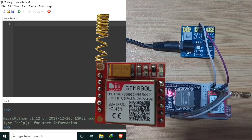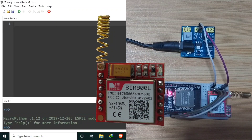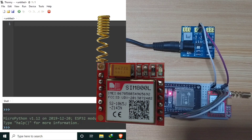The SIM800L is a GSM, GPRS-only modem GSM module. It can use a 2G SIM card, or 3G, 4G, or 5G SIM cards, provided that the network operators support backward compatibility to 2G. It will not work in countries with no more support for the 2G network.